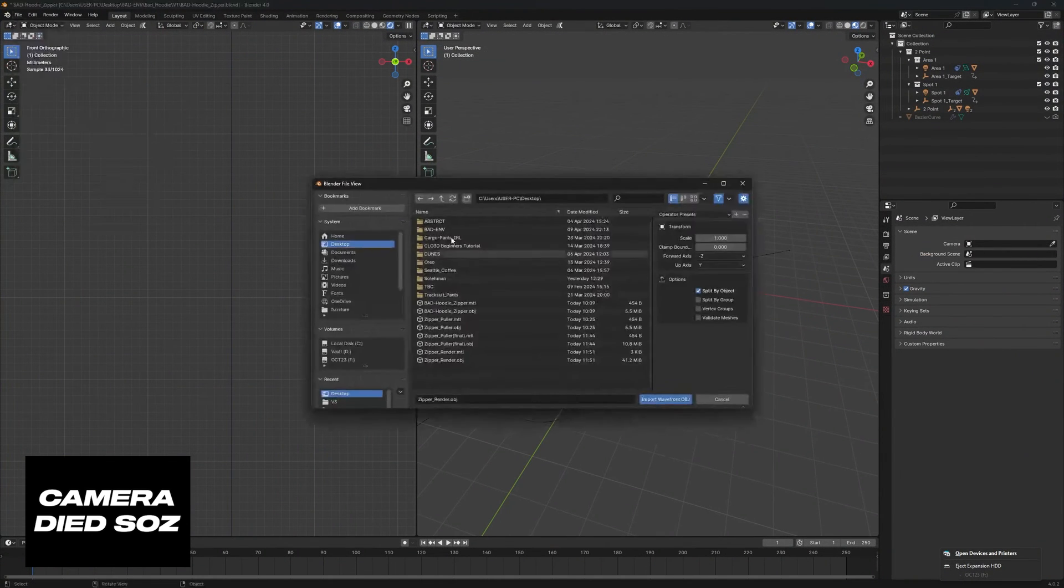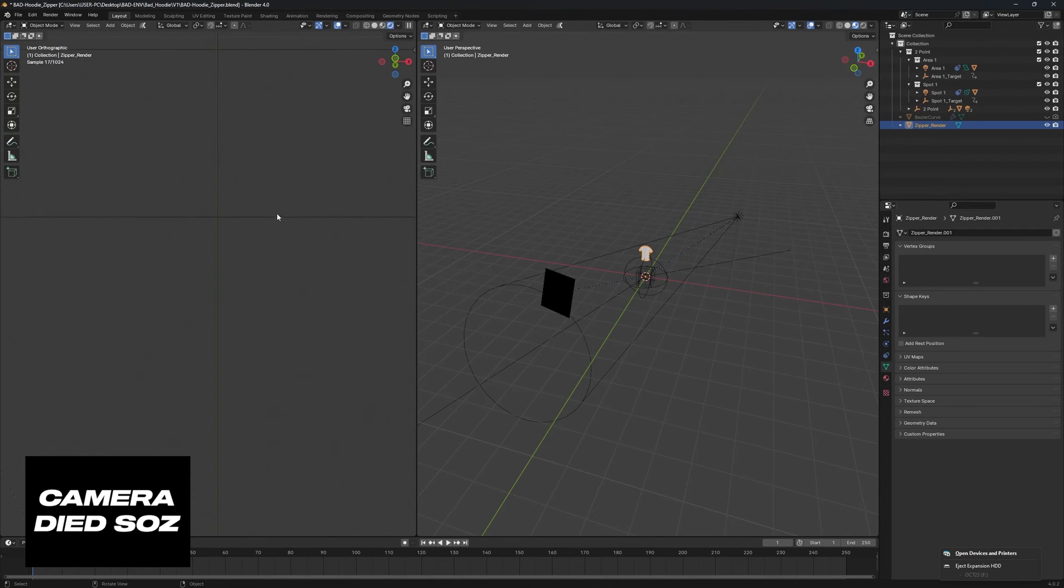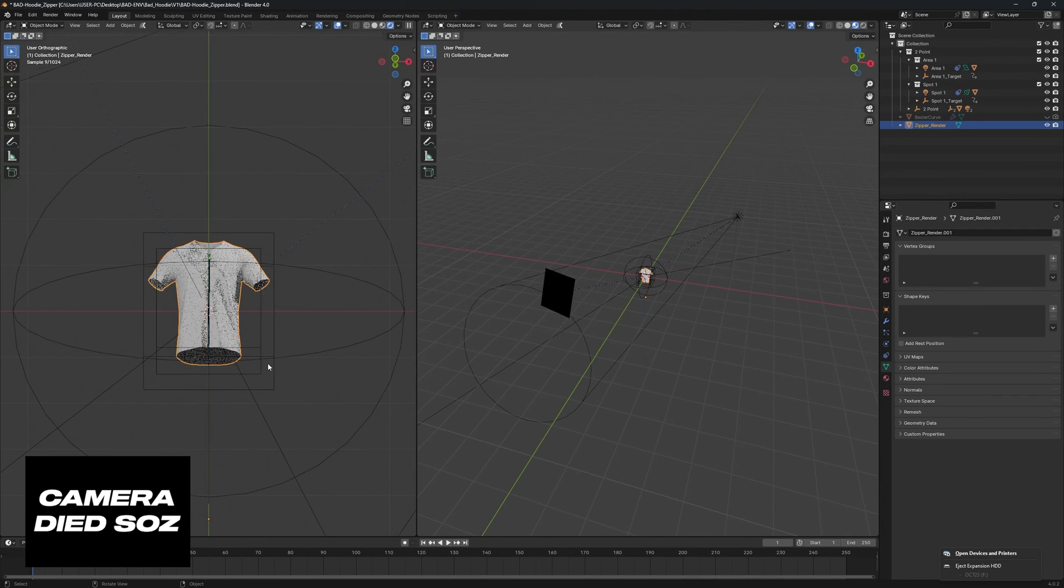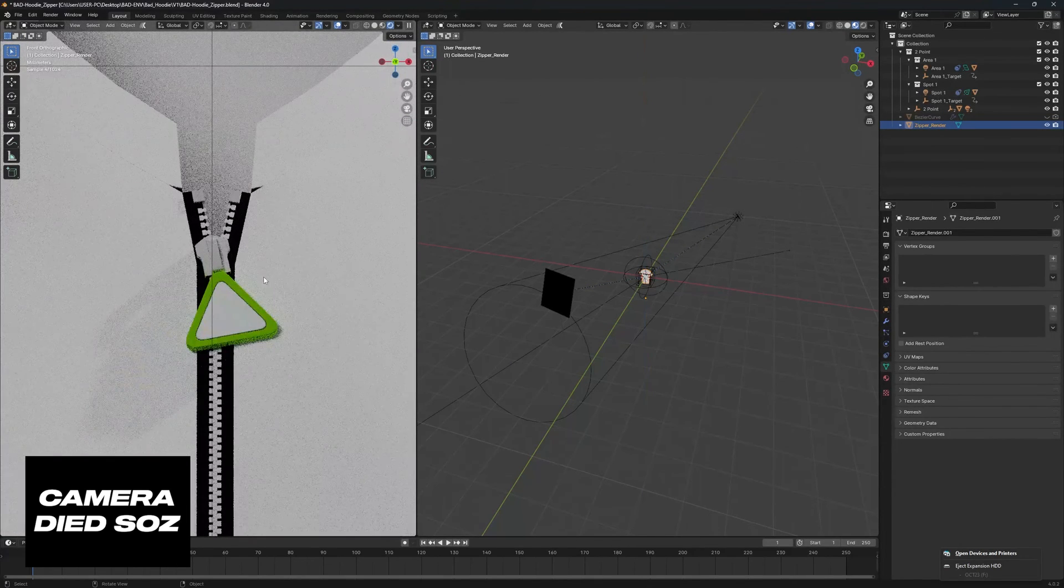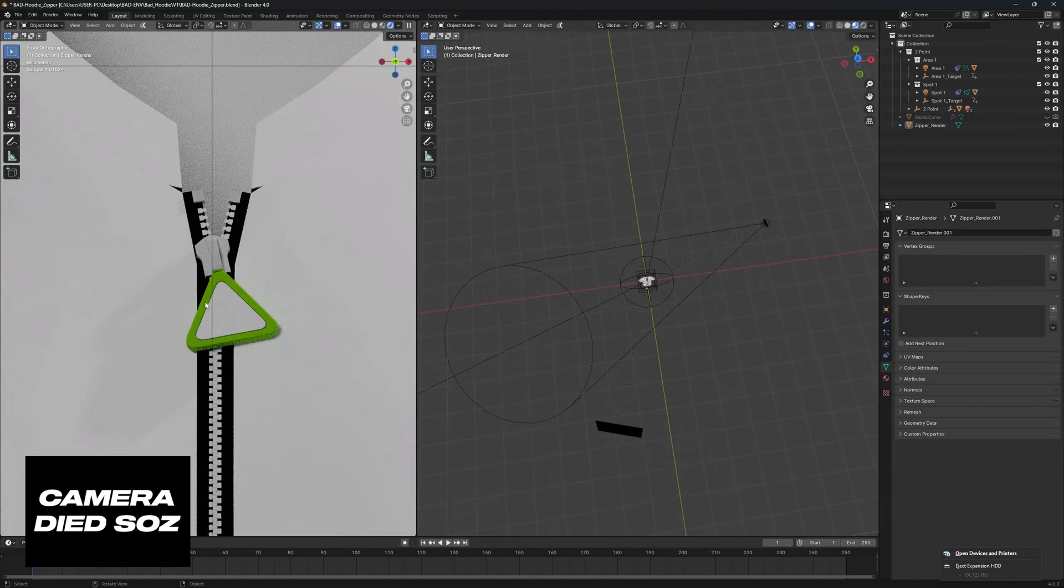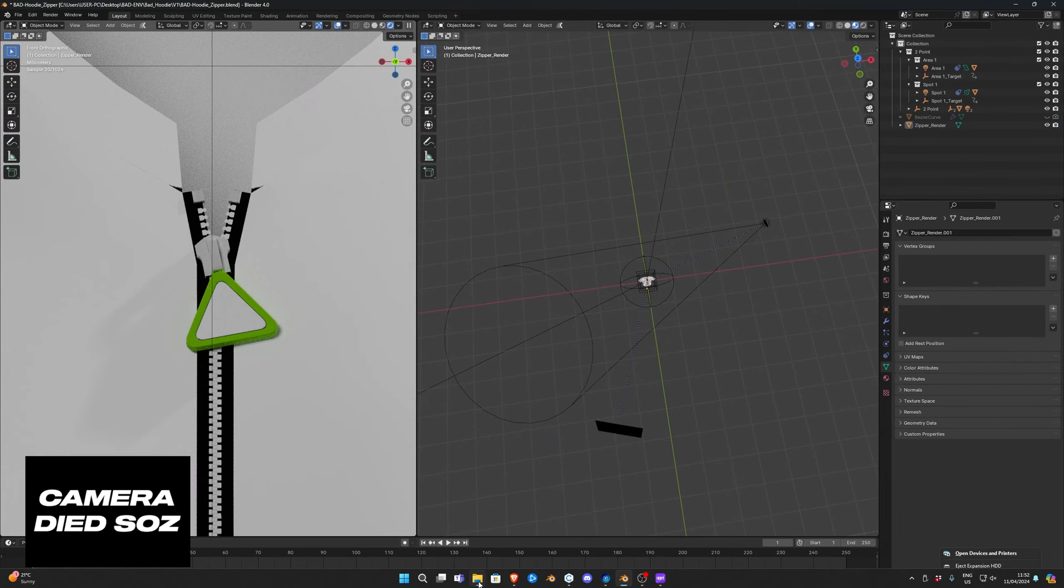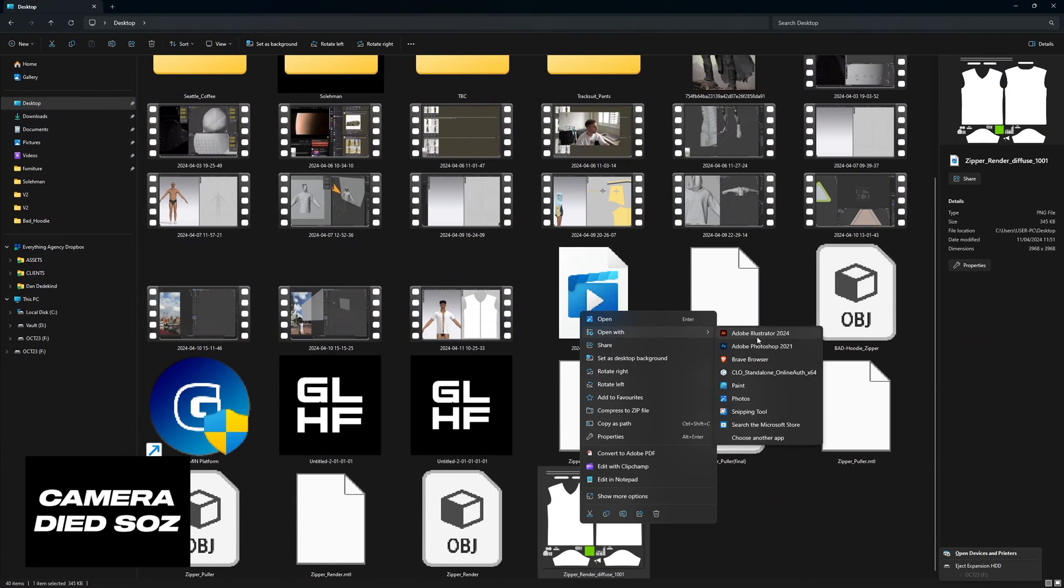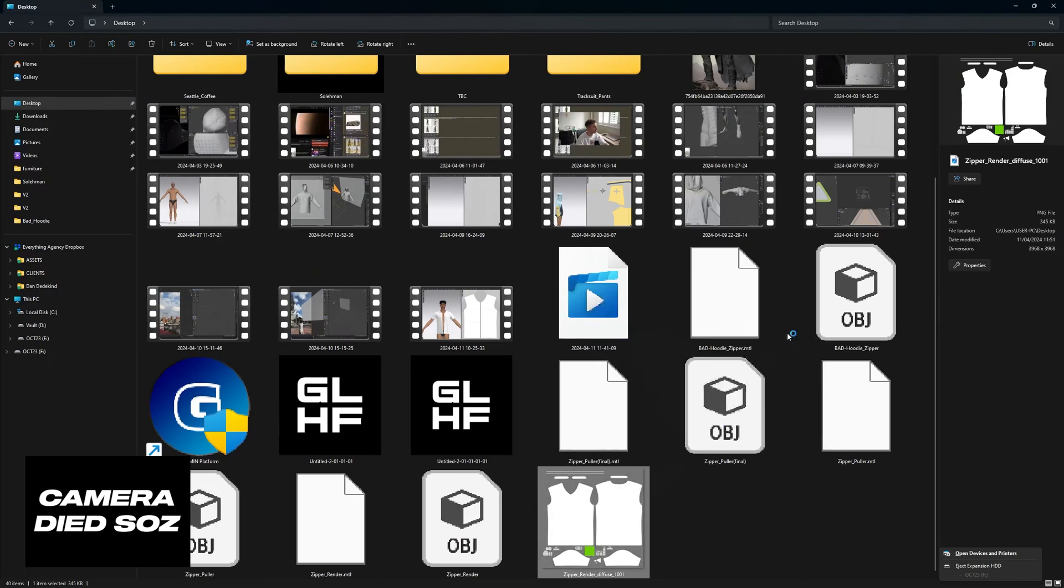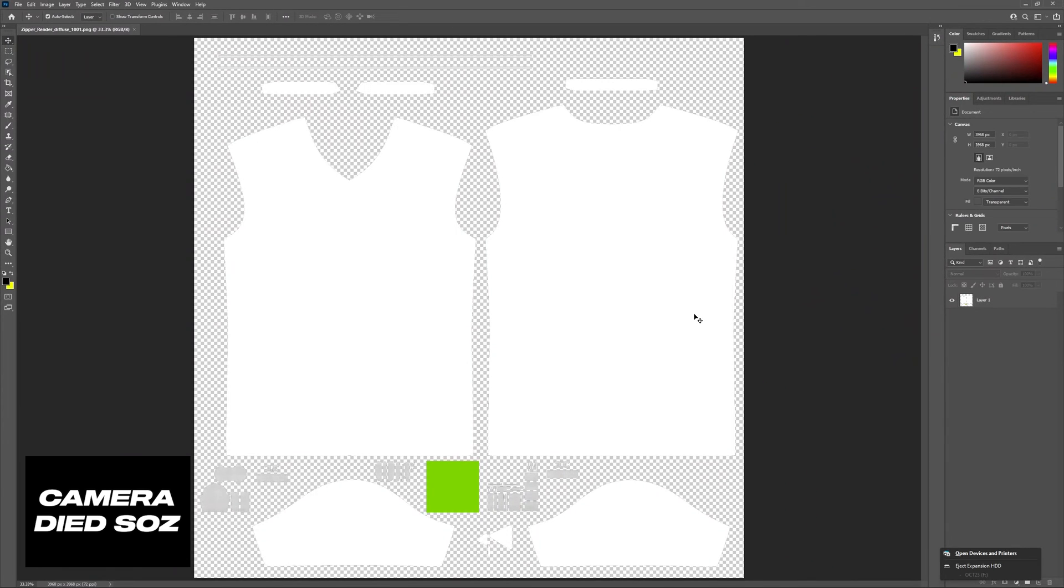Go to our front view, just bring that down a bit and just like that we have imported it. Now to add our detailing back in, really simple. We're going to go to our UV, open this in Photoshop or Photopea, whatever you have - can be any other program as well.